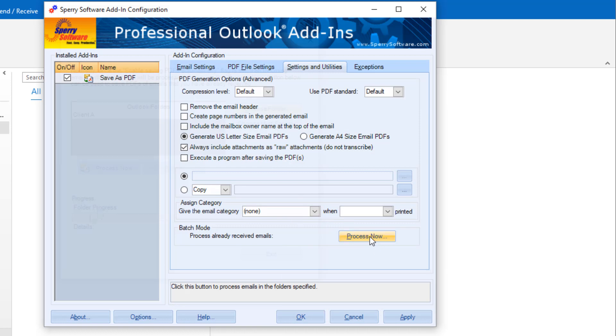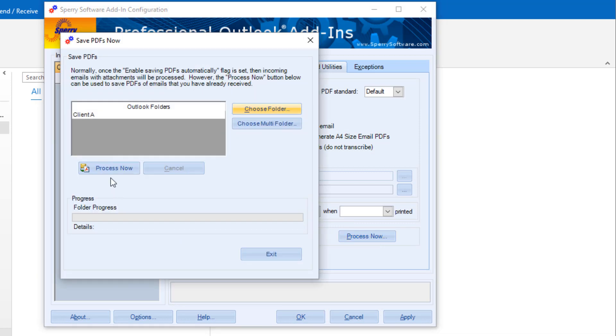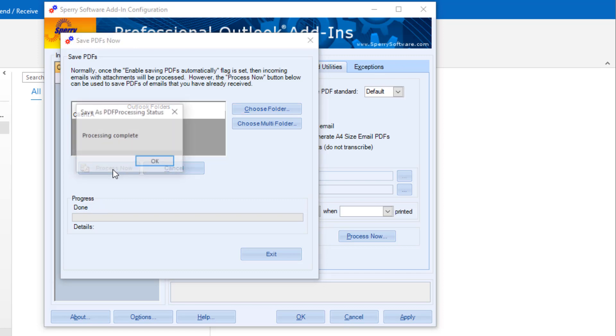And here's the option to run the batch mode process. Instead of saving emails automatically, you can click this Process Now button to save emails that are in the specified folder and meet the requirements set on that first tab under Filtering Rules.